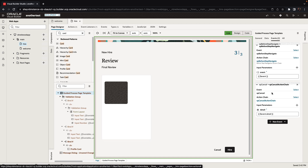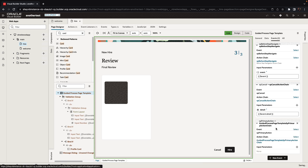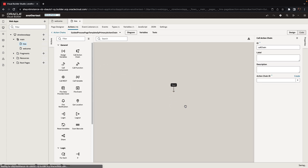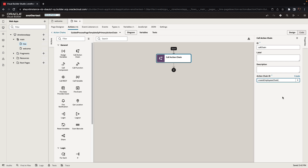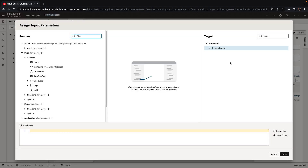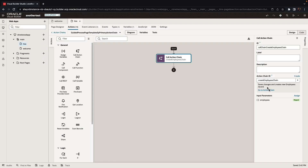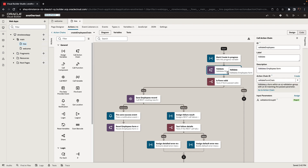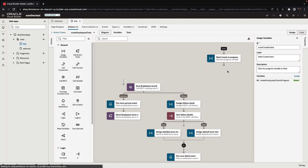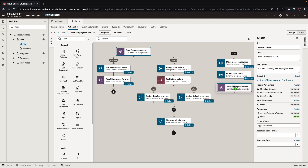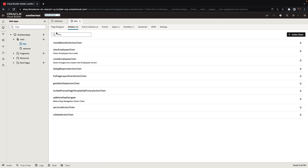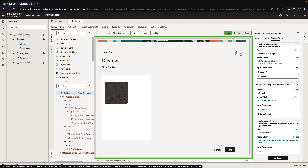Another event we have is before step navigate — we'll handle this in a second. Now let's create the event for the primary action. For the primary action, we're going to call the action chain that creates an employee and pass to it the employee object. In the chain, we don't need the validate and is form valid steps because we're taking care of that through the validation group in the guided process — everything else is back to normal. The hire button is now hooked up to this event.